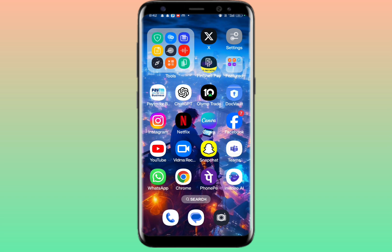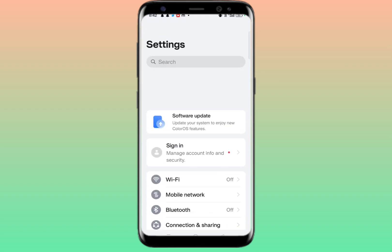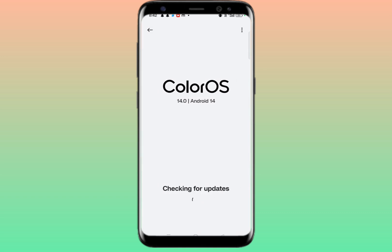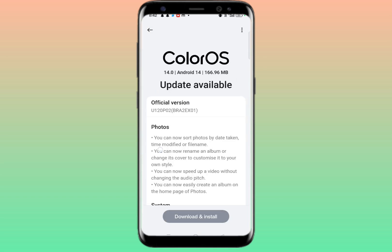If it is still not showing, no need to worry. Go to Settings again and check whether your device is asking for any kind of update — Device Update, Software Update, or System Update, they are the same. Make sure to update your device to the latest version.